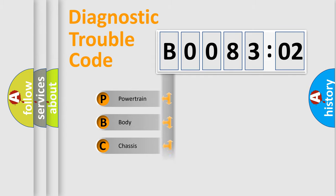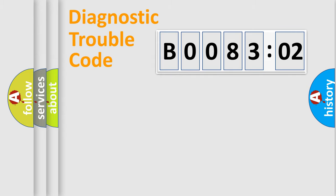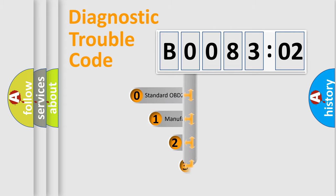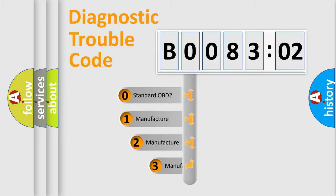Powertrain, Body, Chassis, Network. This distribution is defined in the first character code.